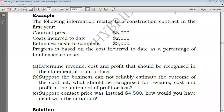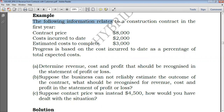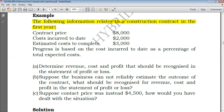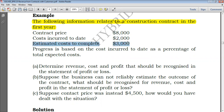Hello everyone, welcome again to this channel. Today we're going to take a look at an IFRS 15 example. The question gives the following information relating to a construction contract in the first year. We are given the contract price of 8,000, the cost to date of 2,000, and estimated costs to complete of an additional 3,000 dollars.